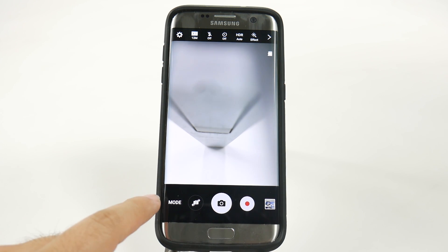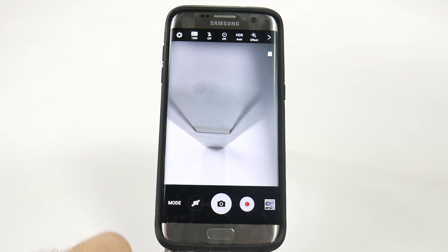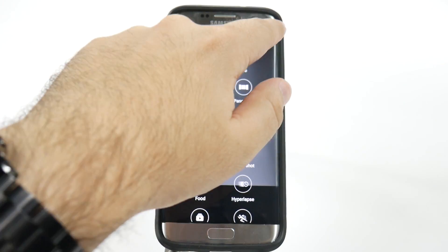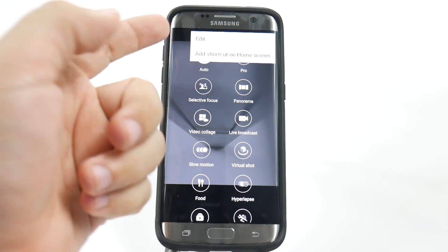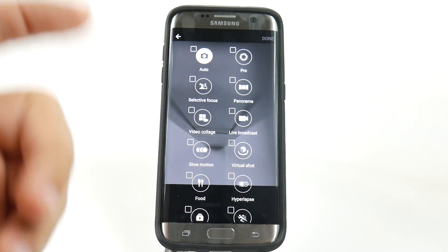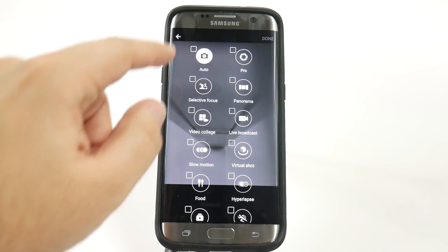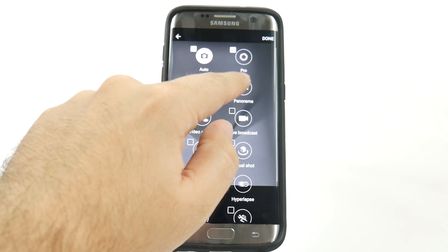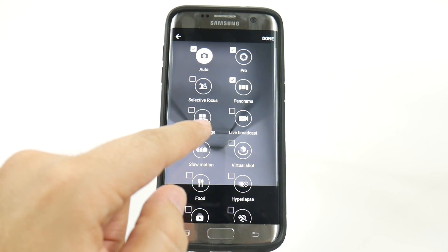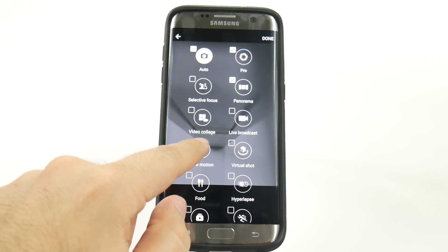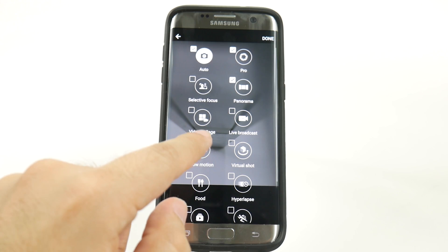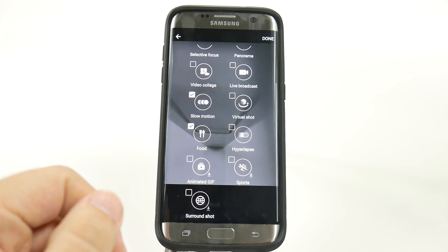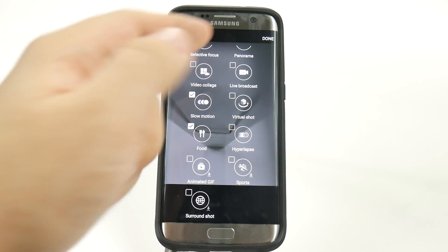So let me explain how you do it. You're going to hit the mode button on your camera, and you're going to hit the more button, and then you're going to hit add to home screen. I'm going to add auto, pro, panorama, let's go with slow motion, food shot, and we'll just keep those.